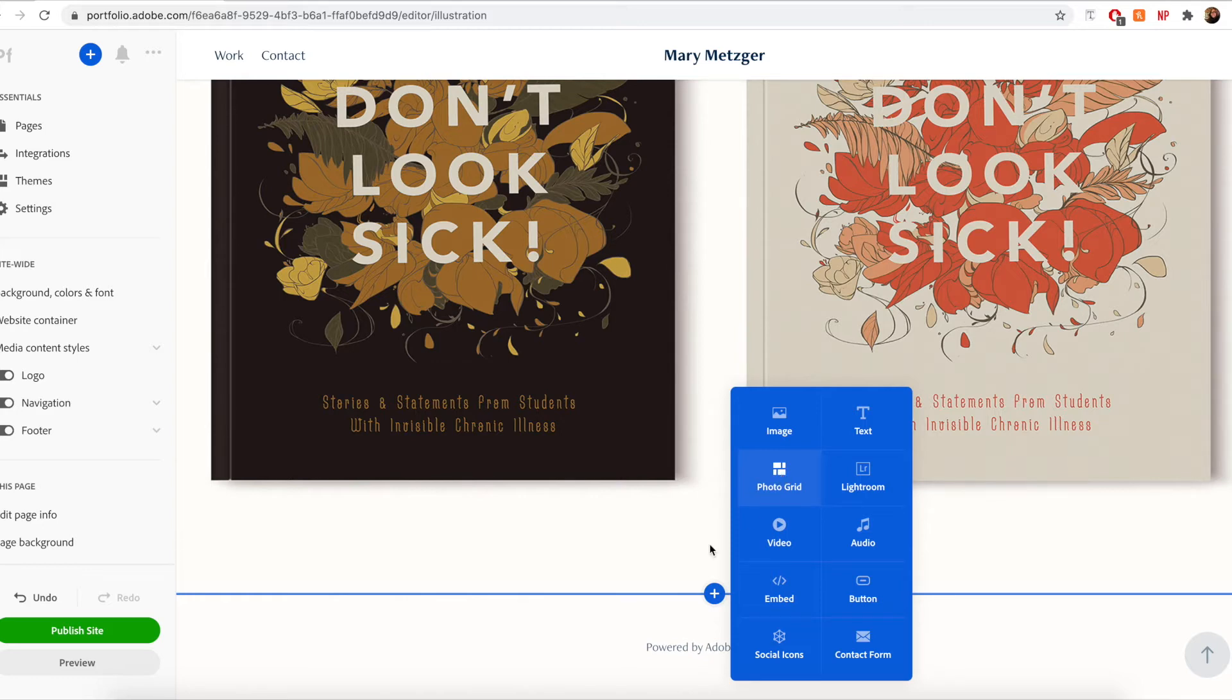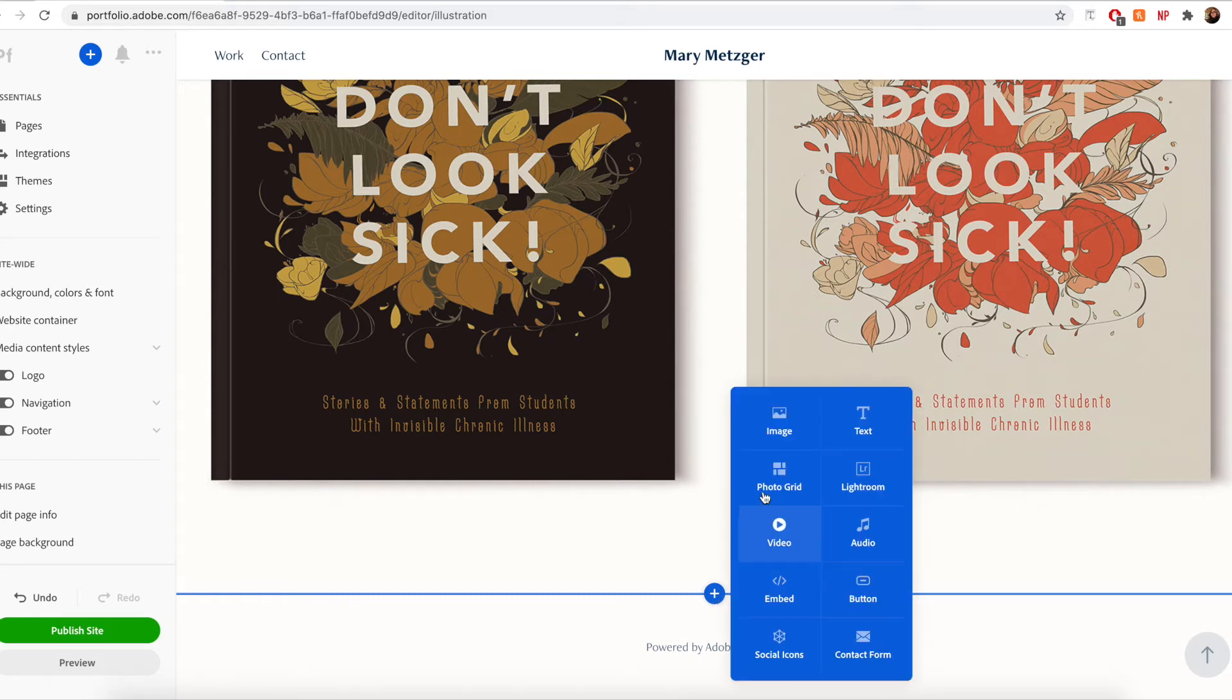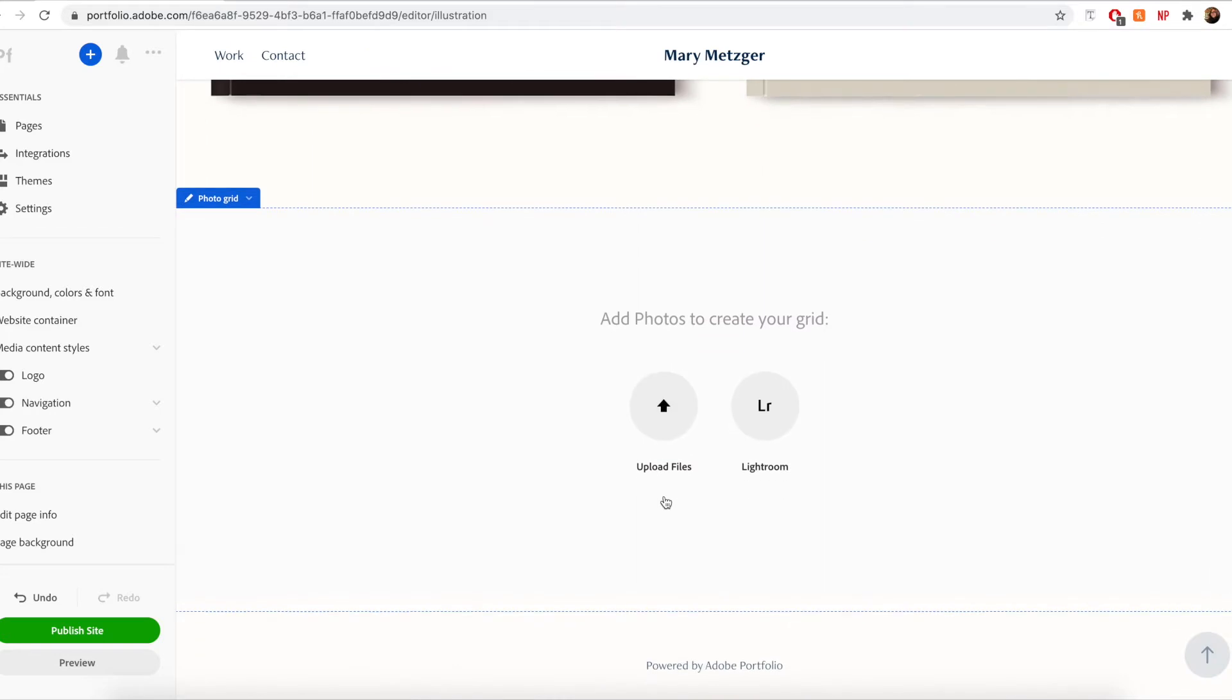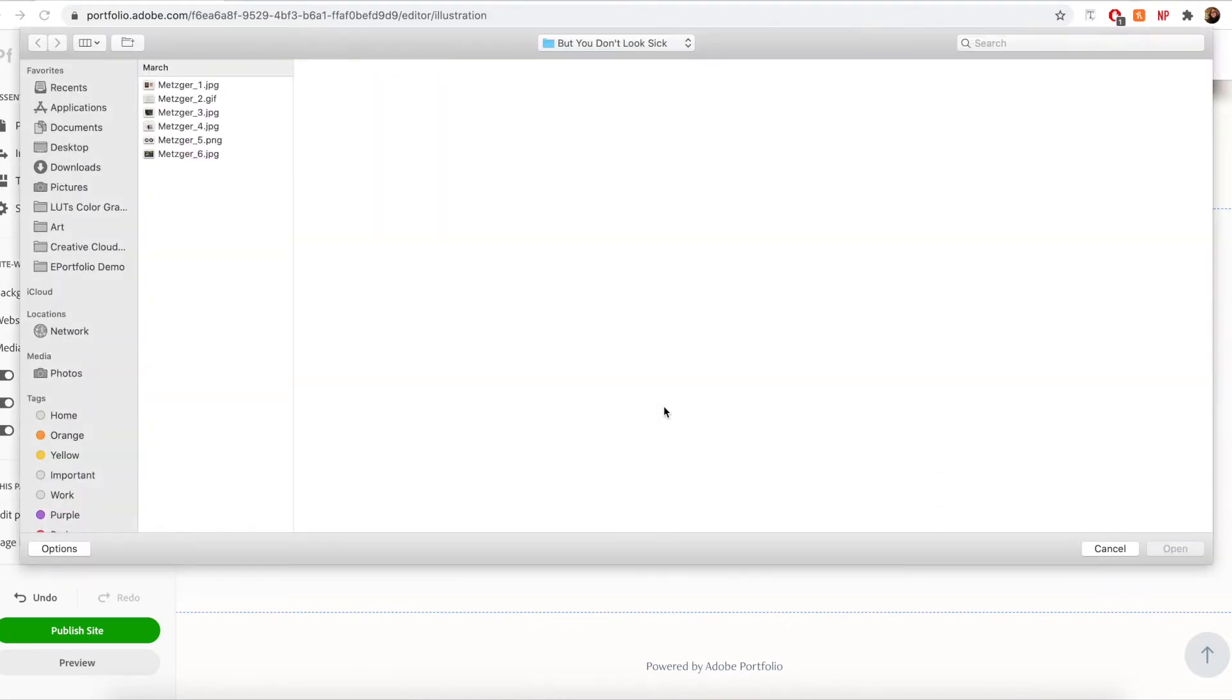To do so, just proceed as you did before. Click the plus icon and select photo grid. Then select the images you would like to upload.